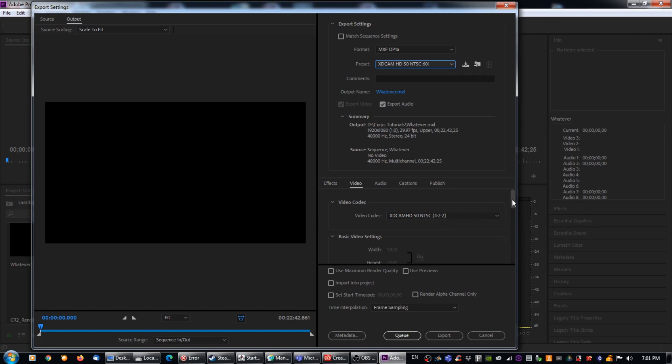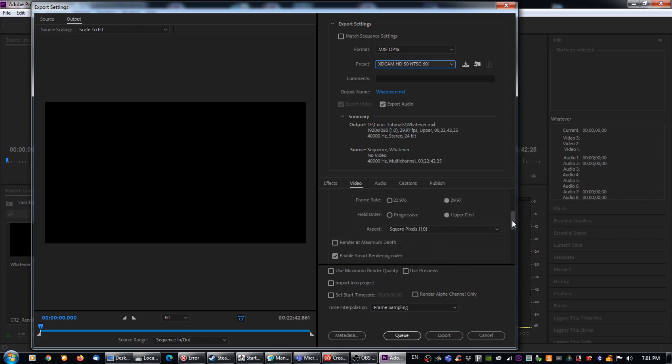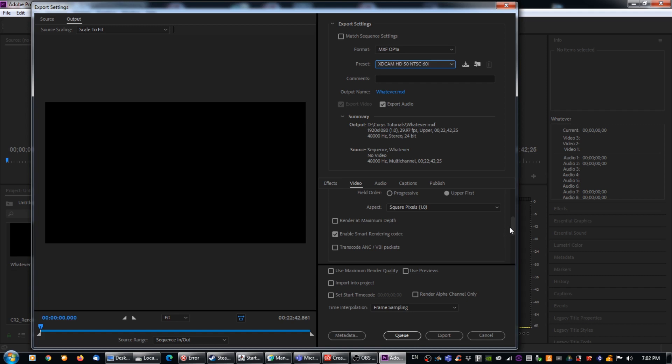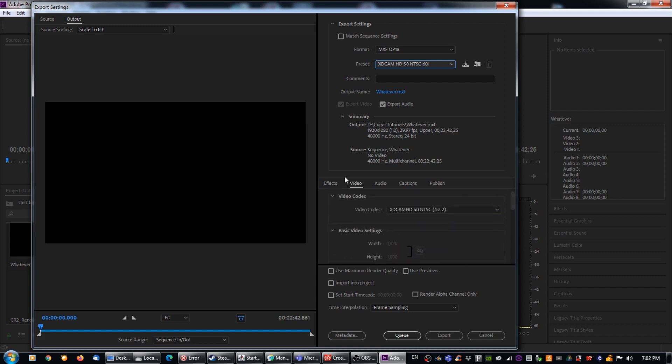So now what we're going to do is we're going to just check our video settings and make sure that they're okay. So right now, I can see that they look fine. 1920 by 1080, 29.97, upper first, square pixels, blah, blah, blah. So that all looks fantastic. And of course, if you are in England or other parts of Europe that are using PAL, then of course, you would be using a PAL XDCAM at 25. But other than that, it's exactly the same. So this all looks good on the video side of things.